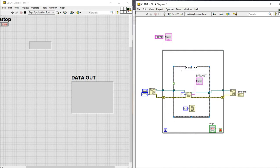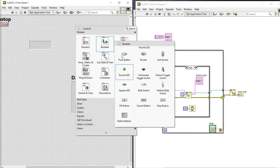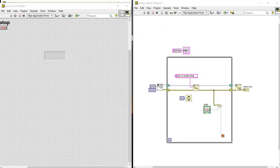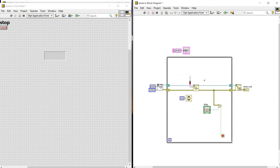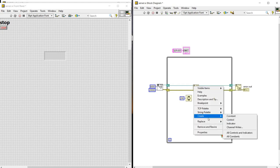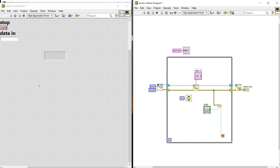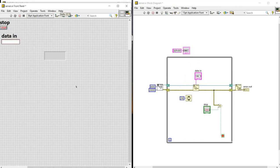And next we are adding a pause button to it. So now we will give our own input. For this we need to take string control. Let's create a string control. And we will name it as data input 1.